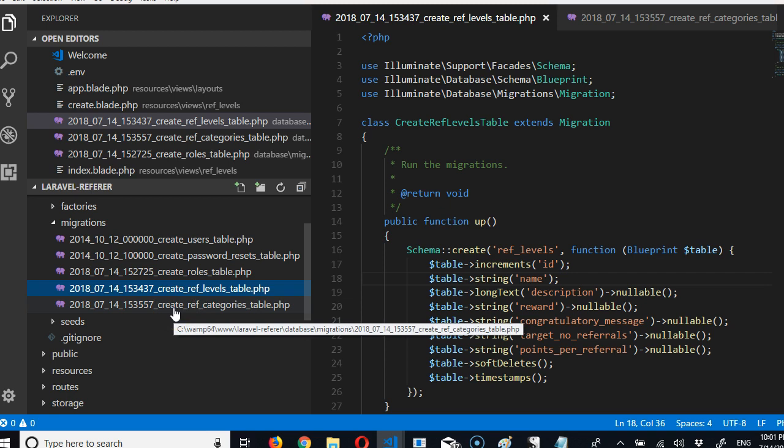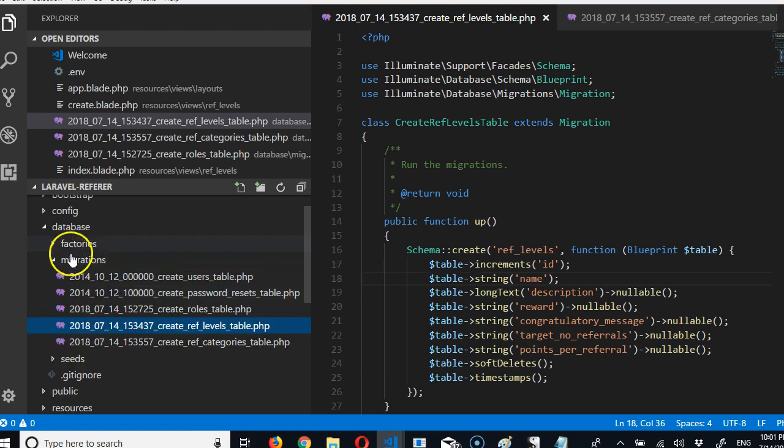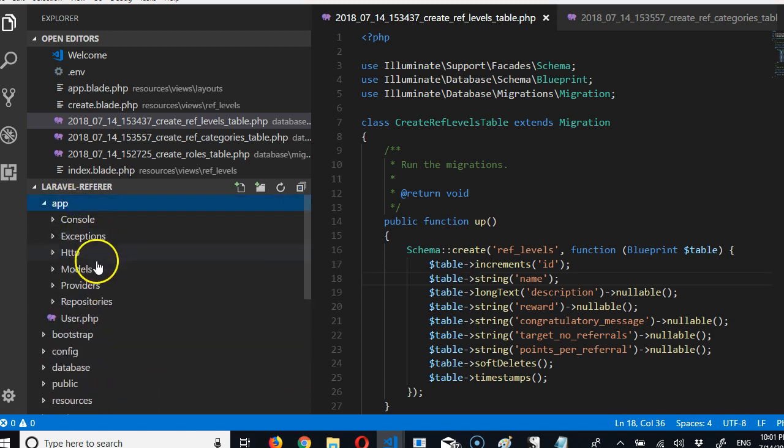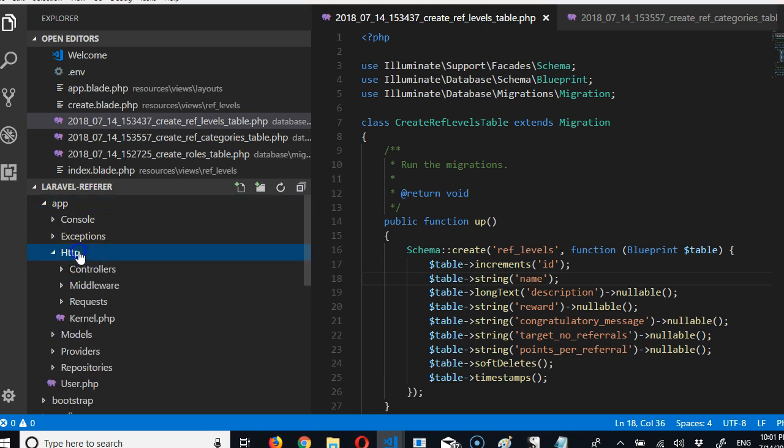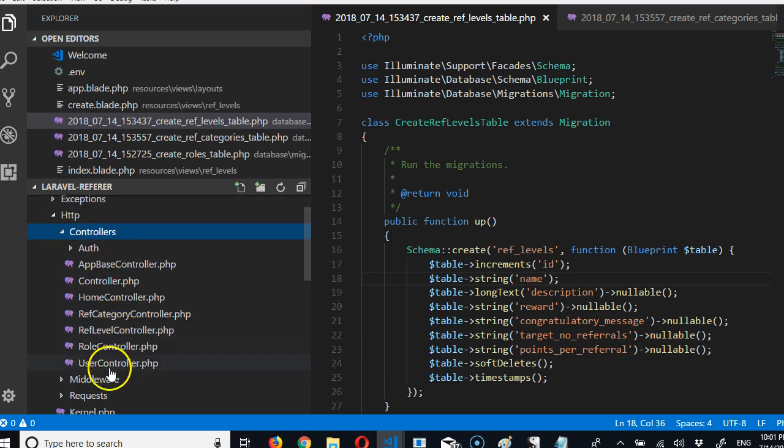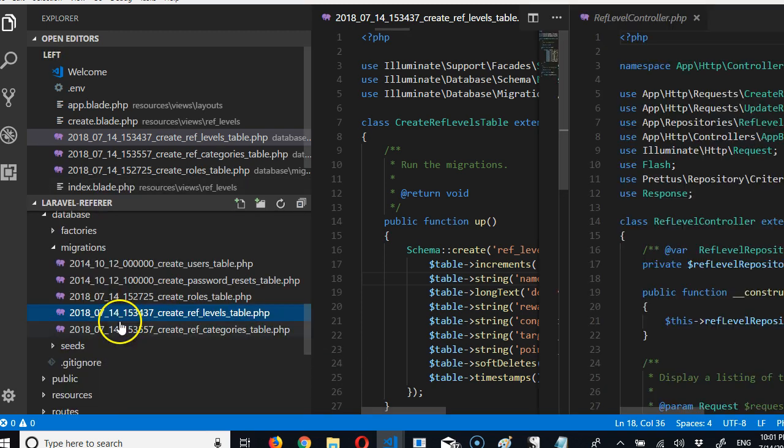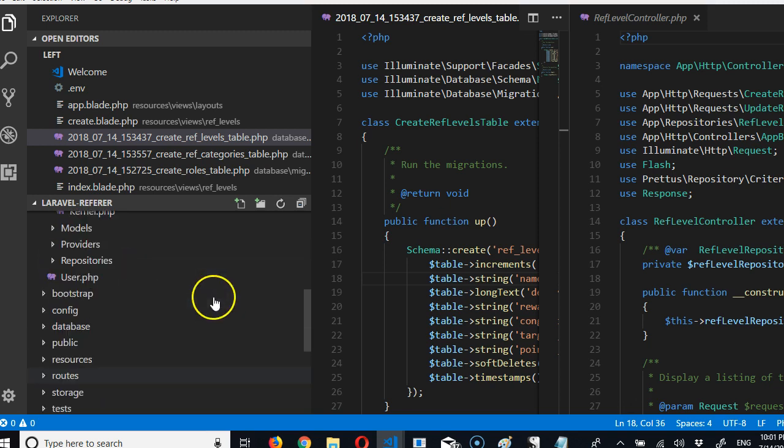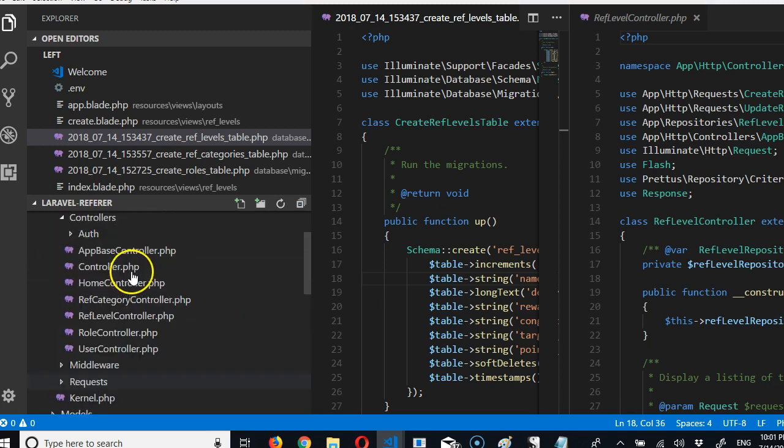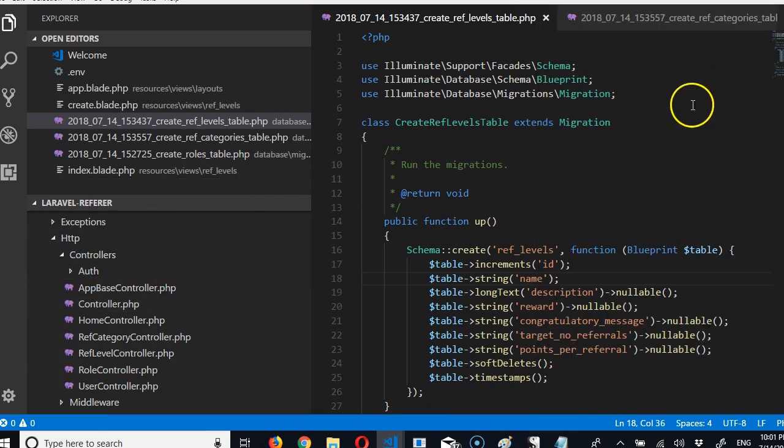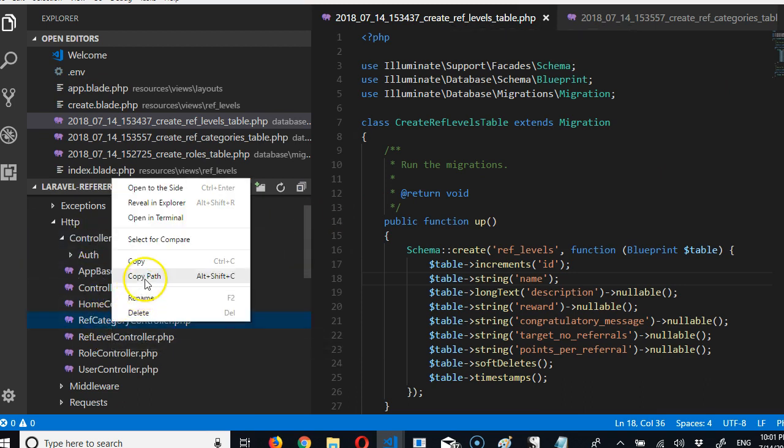I think we're done. Which means we are going to run migrations again, but to make it easier for me, I'm going to go to app and delete both of them: ref level and ref controller. Oops, I'm sorry, I just messed up something. I'm gonna close this. So here, ref category, delete.